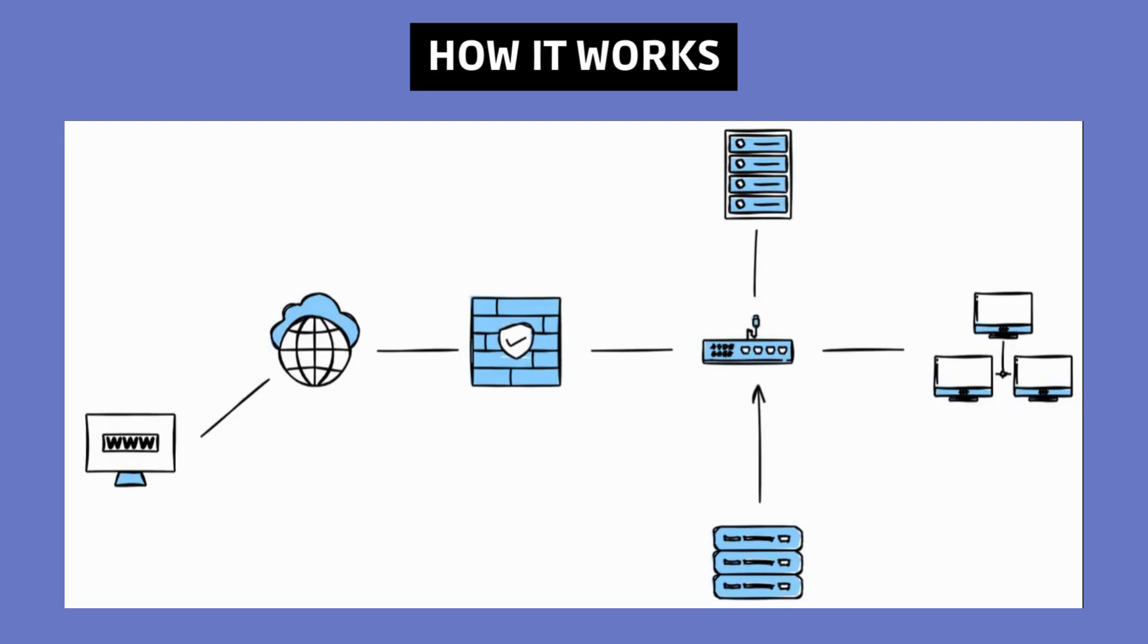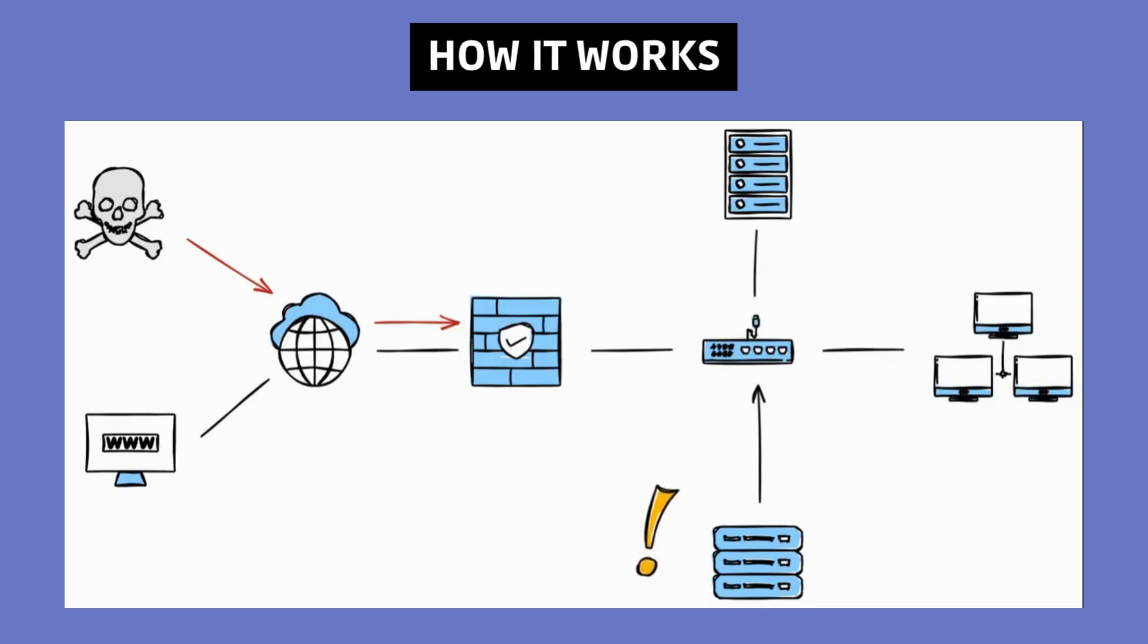However, an IDS cannot stop security threats alone and provides no actual protection to the endpoint or network.